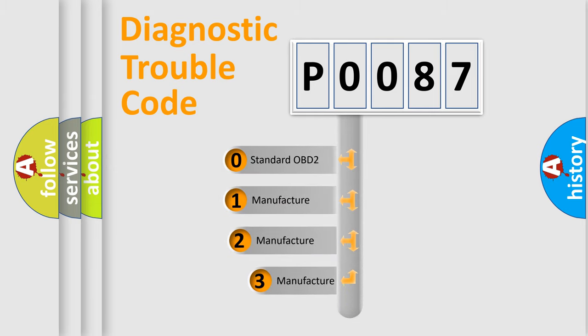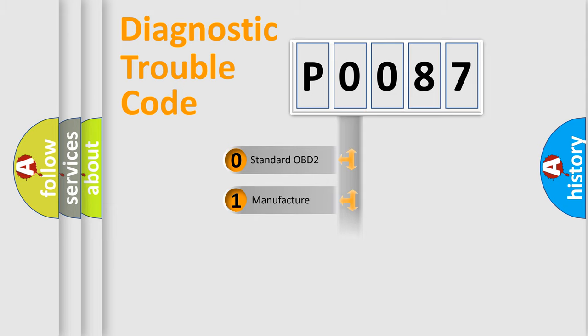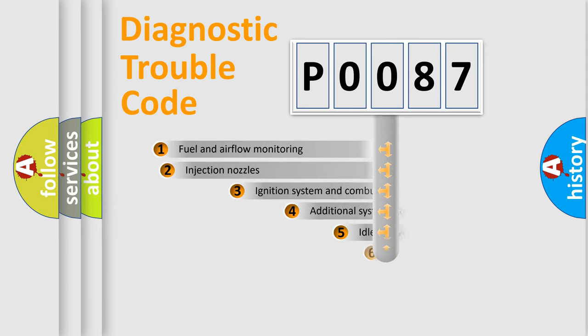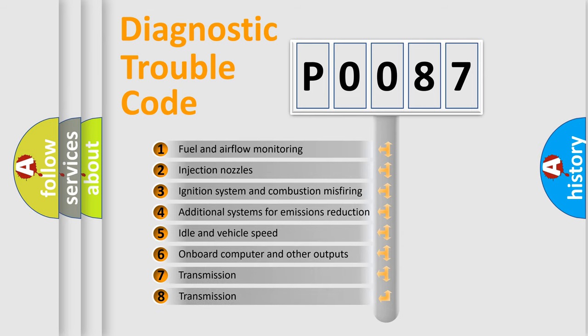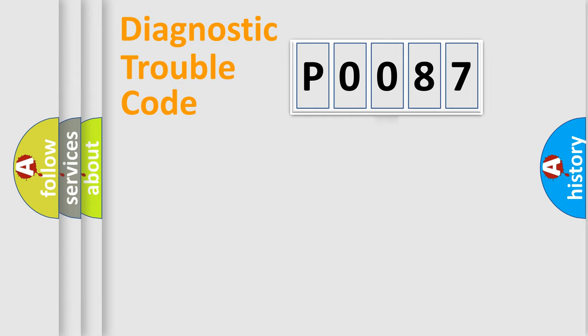If the second character is expressed as zero, it is a standardized error. In the case of numbers 1, 2, 3, it is a more specific expression of the car-specific error. The third character specifies a subset of errors. The distribution shown is valid only for the standardized DTC code.